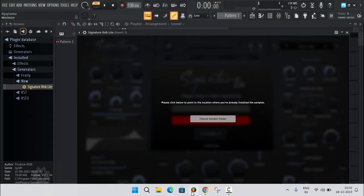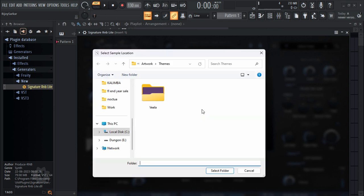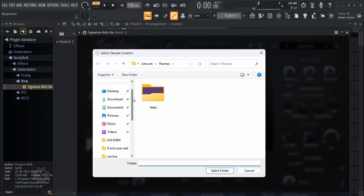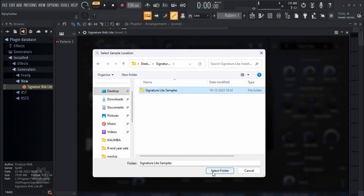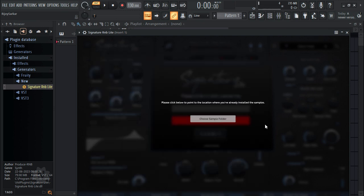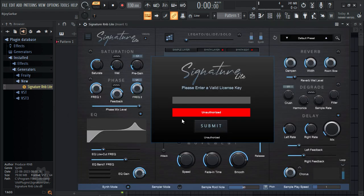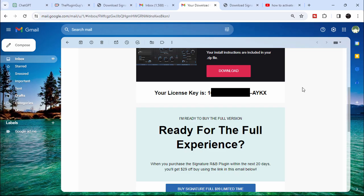When you go back and choose the folder, it will show you. Click on Desktop and select the folder, then click Select Folder. After that, you have to go back to your email address and copy and paste the serial key that they sent you.